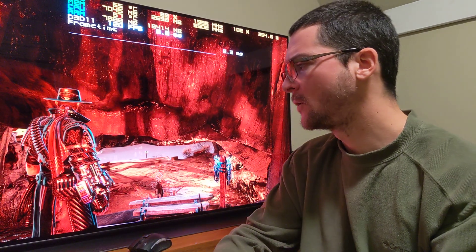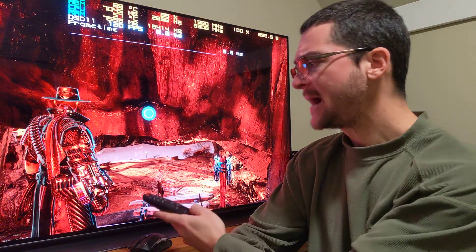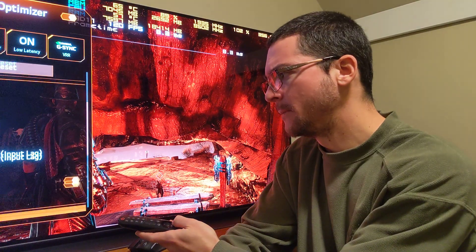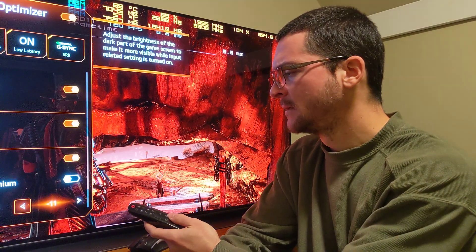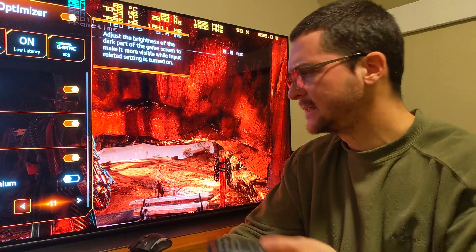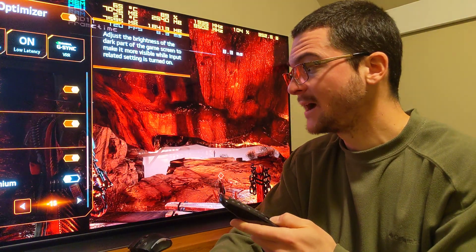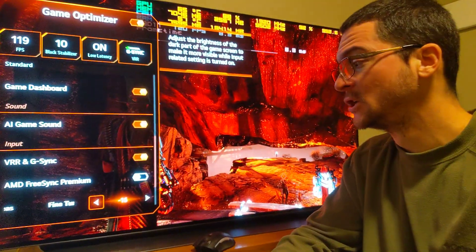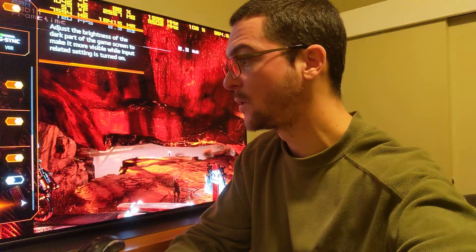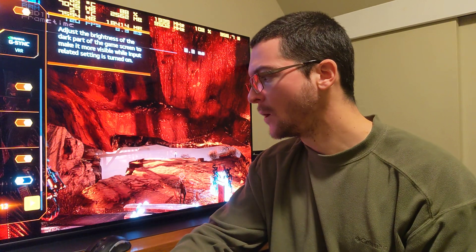Finally, for every auto HDR supported game — and by the way, this game may support auto HDR in a couple of days based on the behavior I'm seeing — you need to lower fine-tune dark areas to minus 16. For every single auto HDR supported game, lower fine-tune dark areas to minus 16.